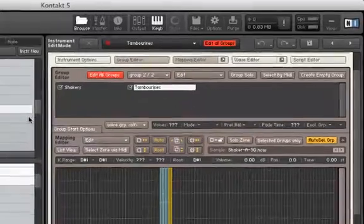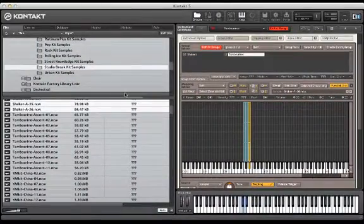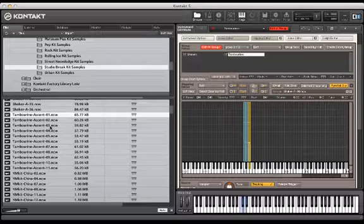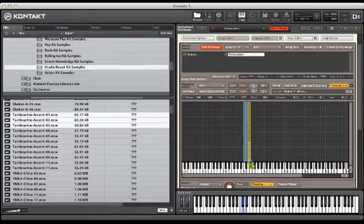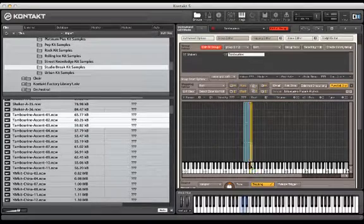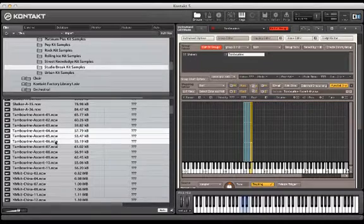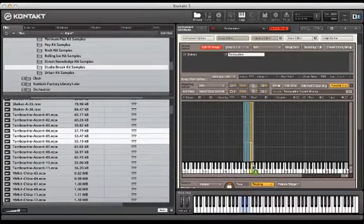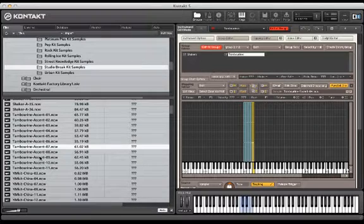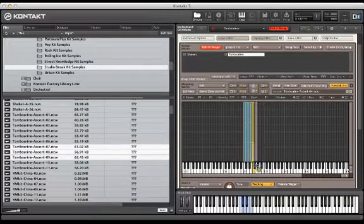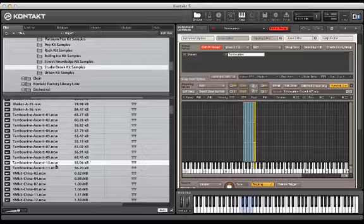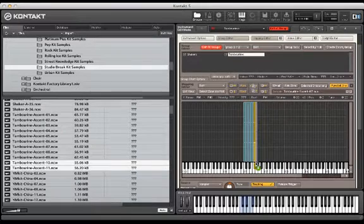We can map these out three by three as well. The last zone will have two velocity layers.